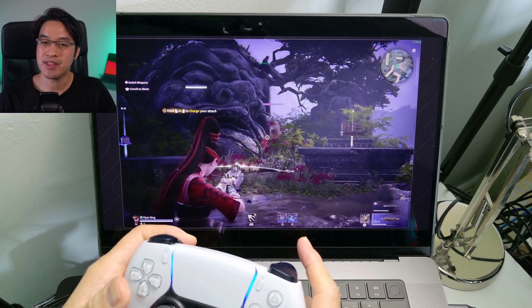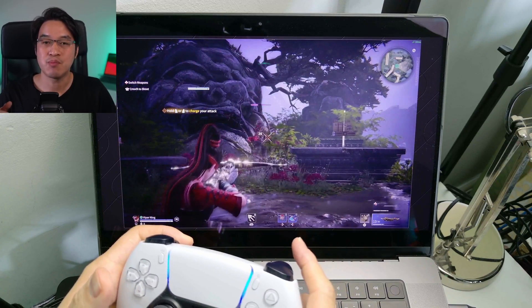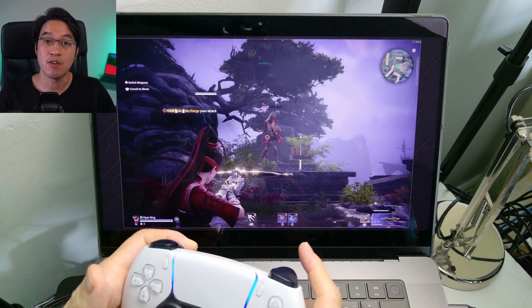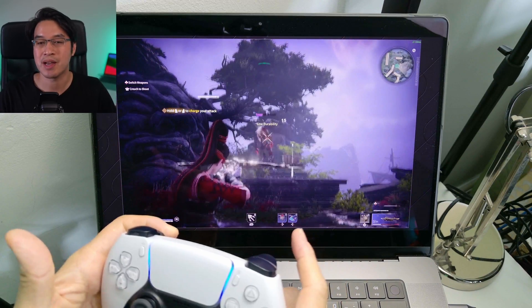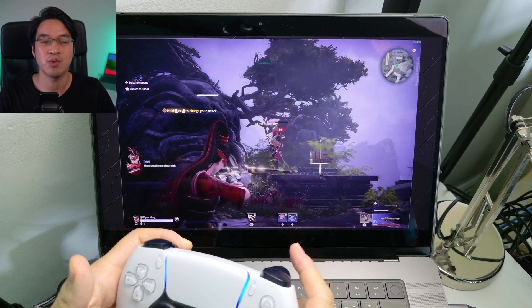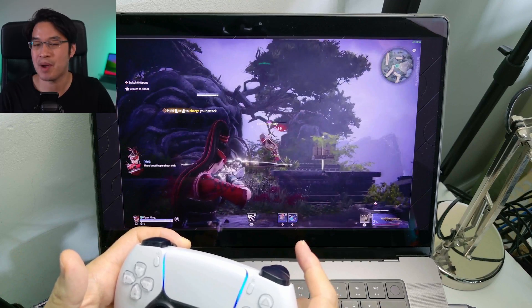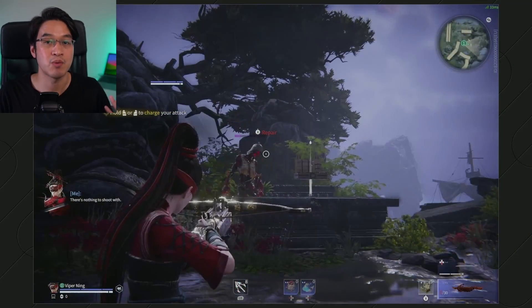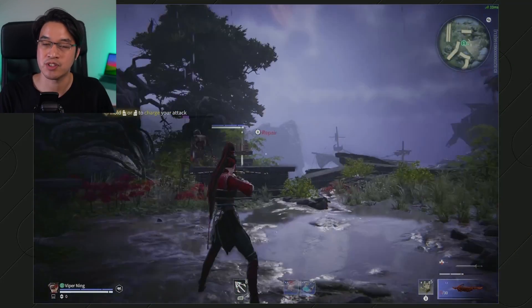Hey everyone, today I'm going to be showing you how to play the game Naraka Bladepoint on an Apple Silicon Mac. Unfortunately there is no Mac port of the game and we can't run the Windows version through Parallels or Crossover, the normal way we'd run these Windows titles.